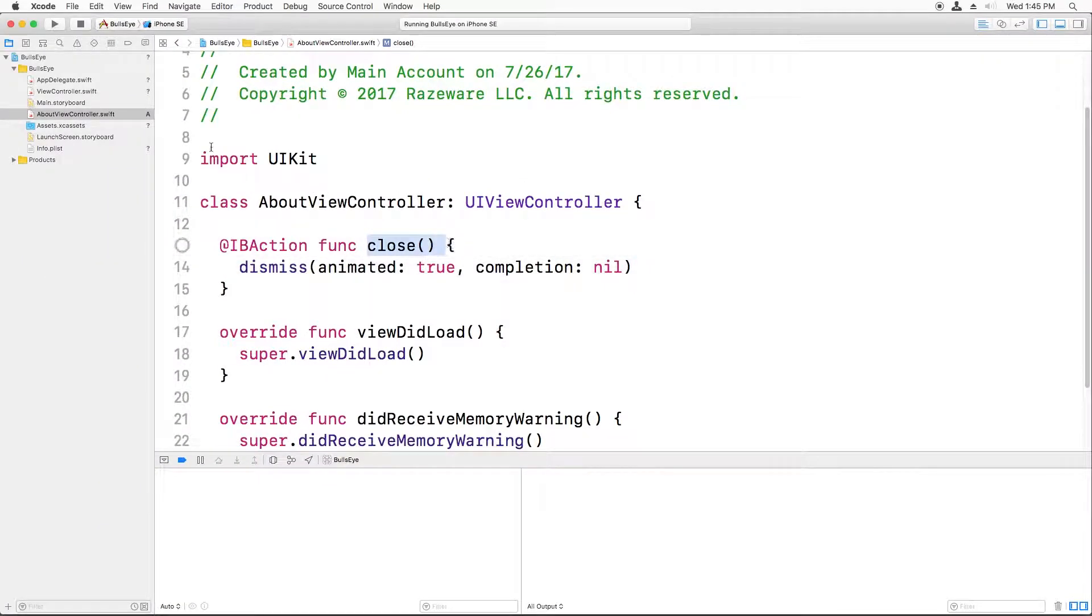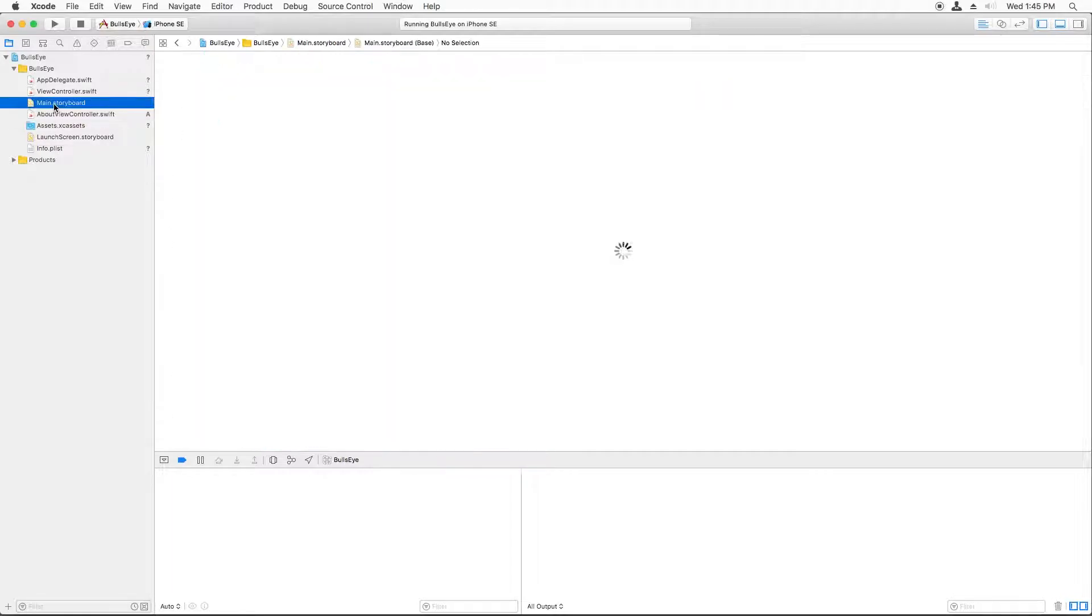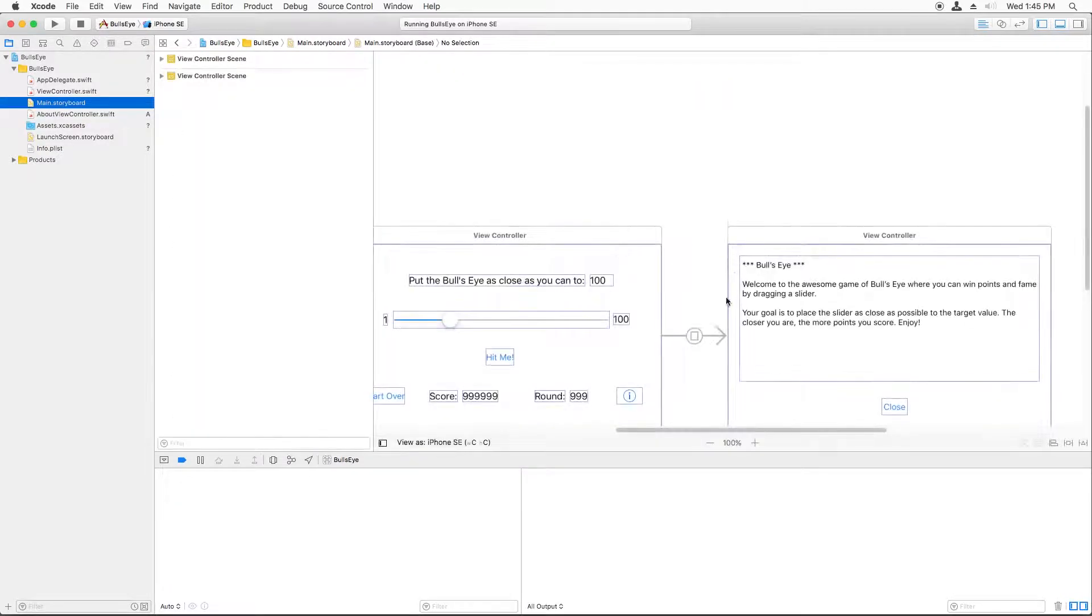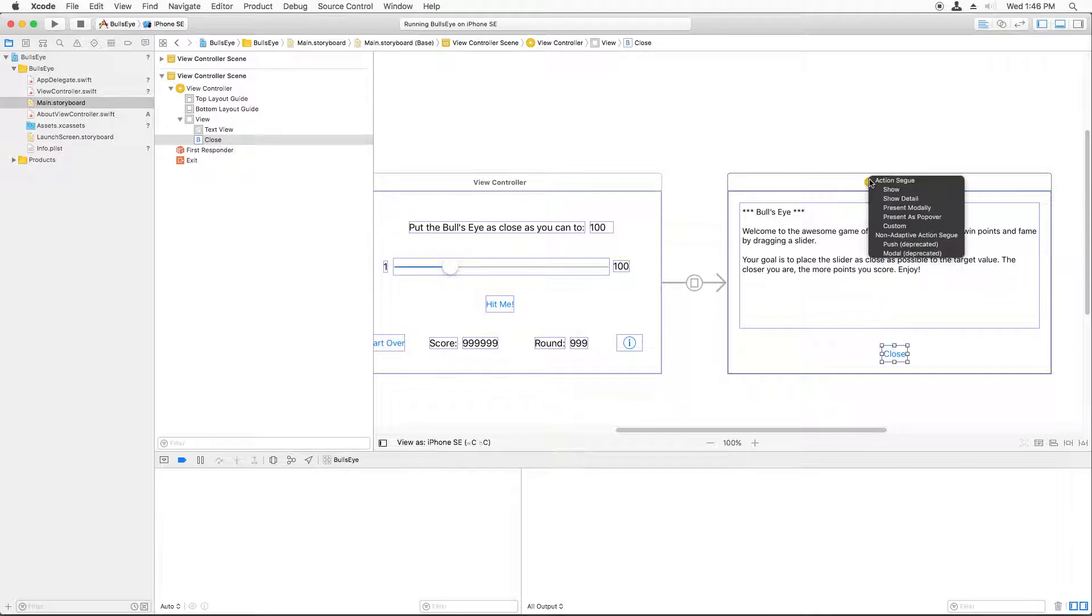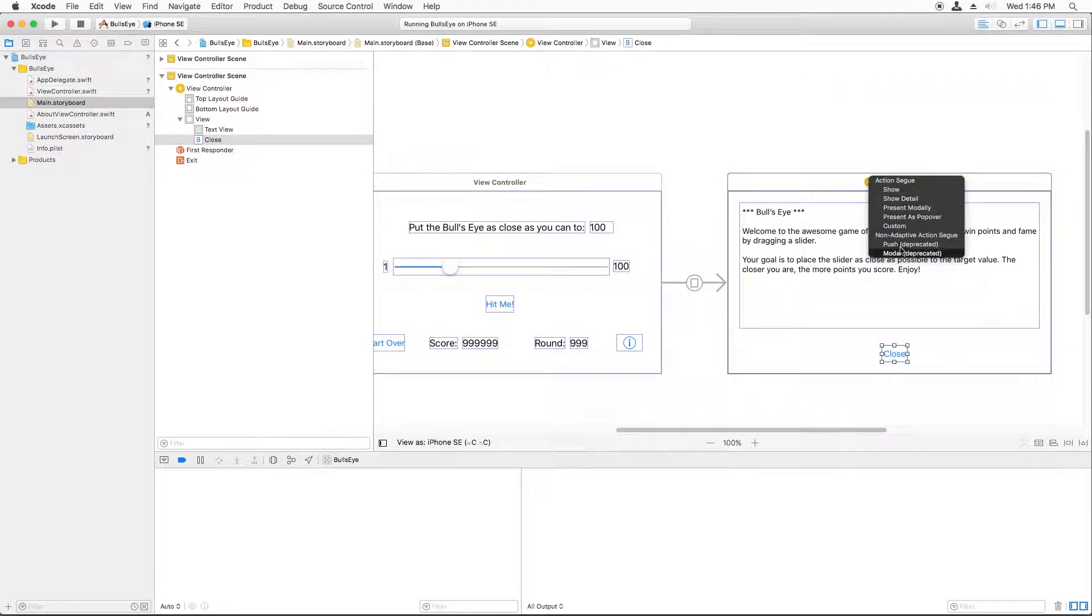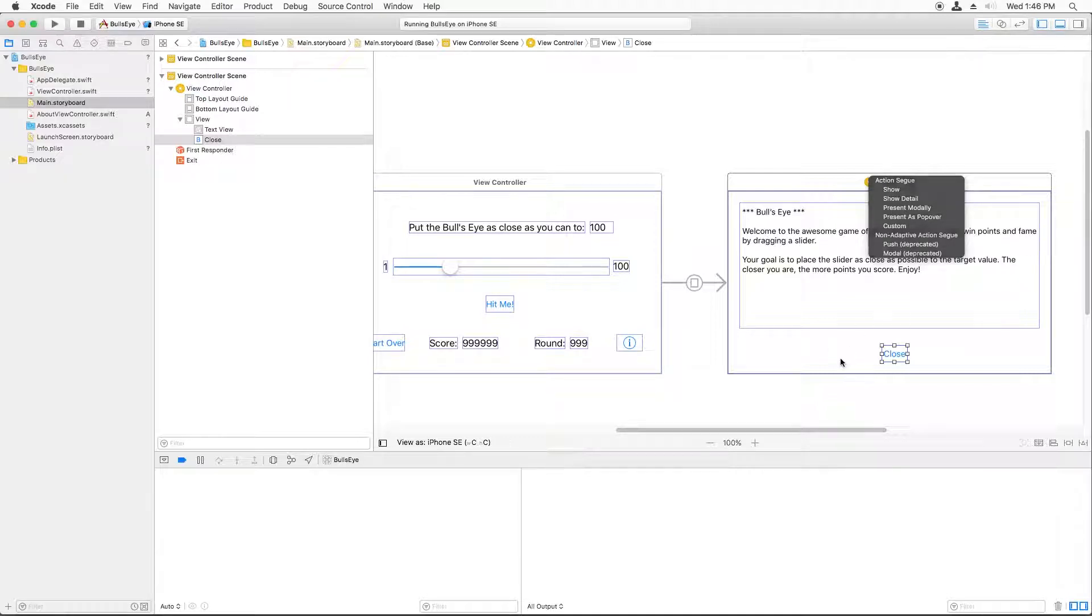Okay, so now we need to hook up the button to call this method. So if I go back to main.storyboard and I try to drag from close up to the view controller, I'm looking for a method here called close, but I don't see it. So why is that happening?